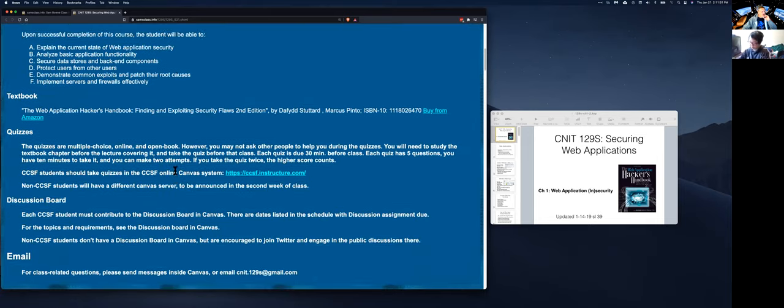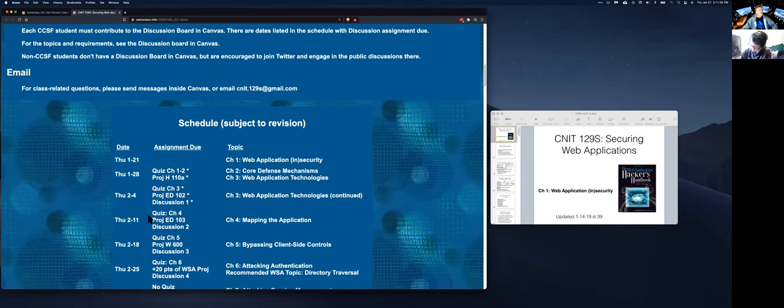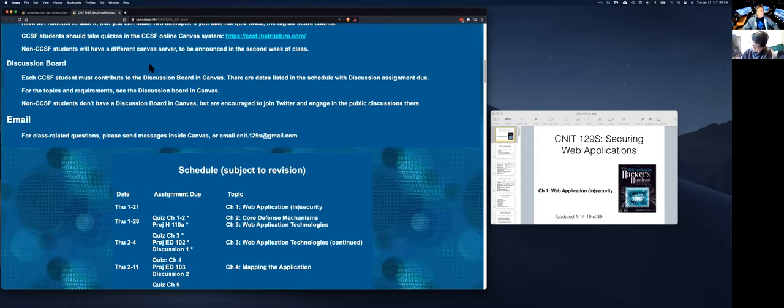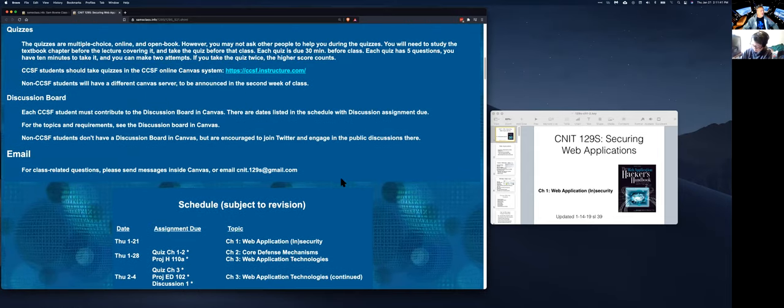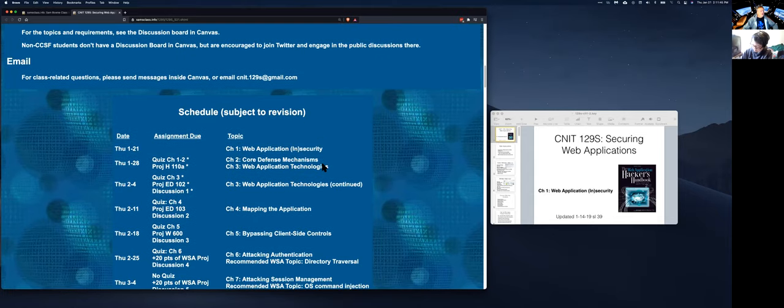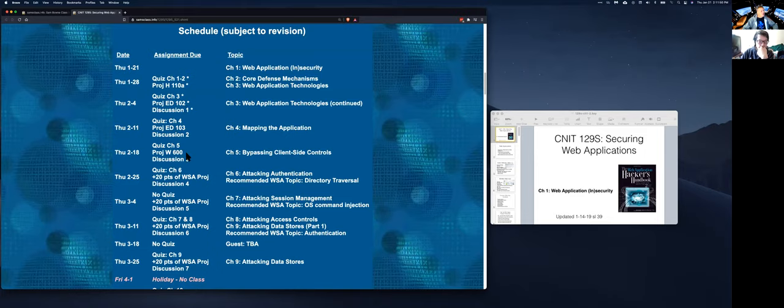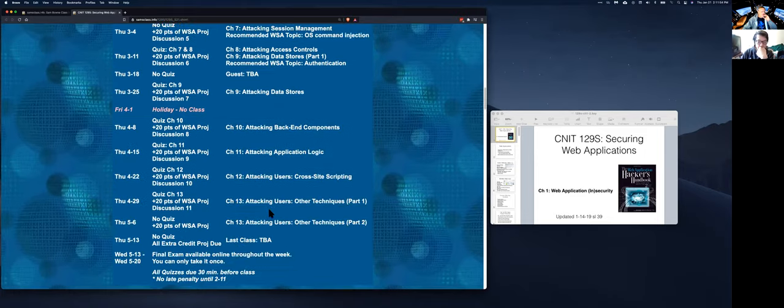So you'll find a schedule here. For the City College students, there is a Canvas board up. For the non-City College students, I've actually got the Canvas board, but I forgot to put the link here. I'll have that up here later. So that's a place to turn in your projects, a place to take the quizzes, and a place to participate in the discussions that are due starting in a couple of weeks.